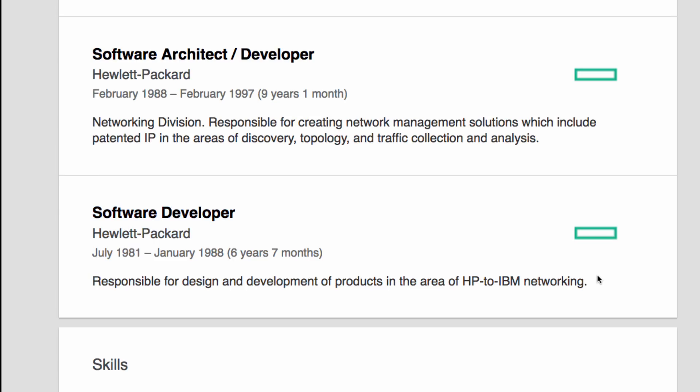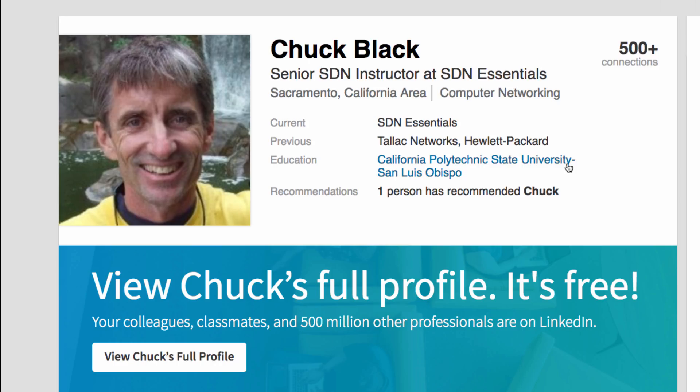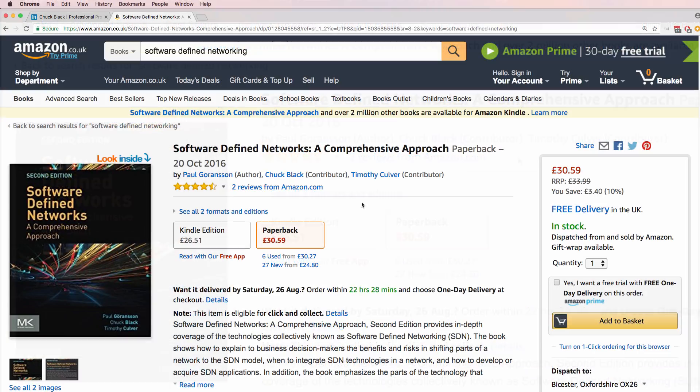Chuck is currently an SDN instructor at SDN Essentials and he's a co-author of this book, Software Defined Networks, A Comprehensive Approach.